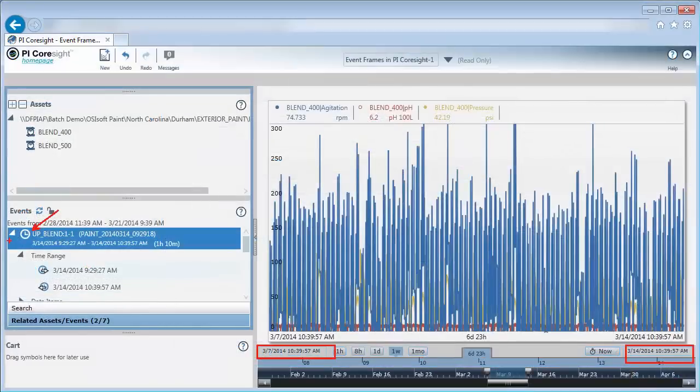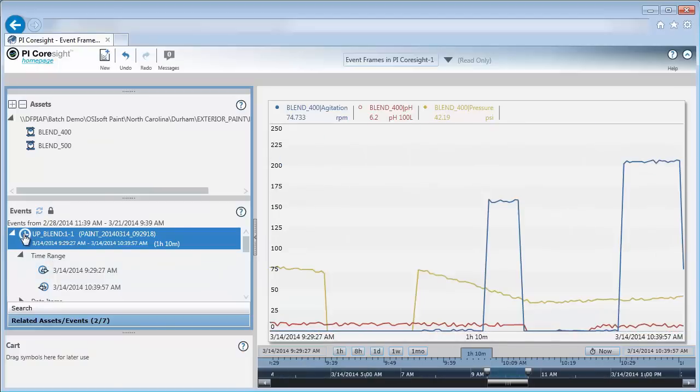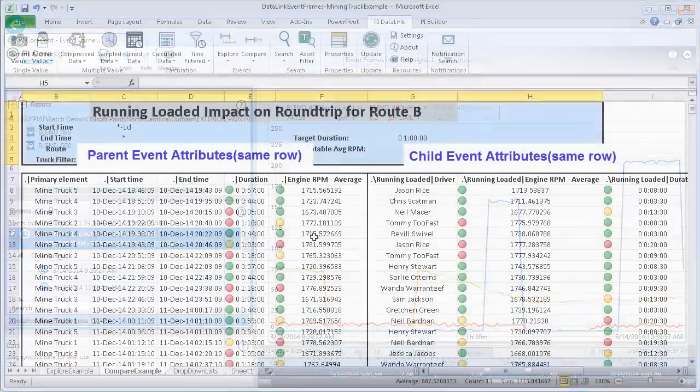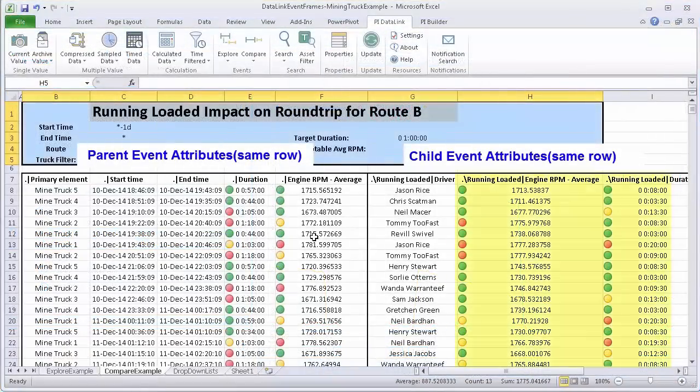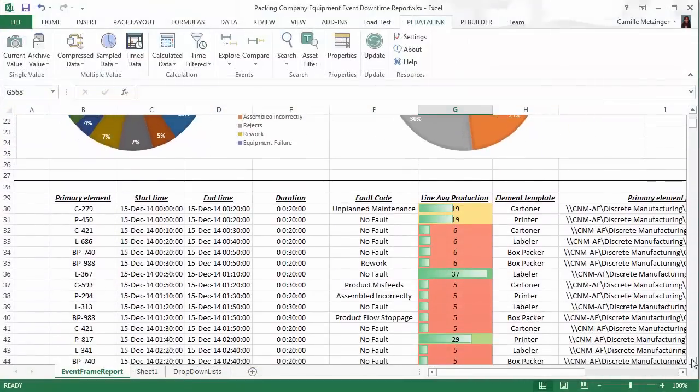With events marked and tracked in the Pi system, you can now analyze the impact of events, you can compare events, and you can easily report on events.